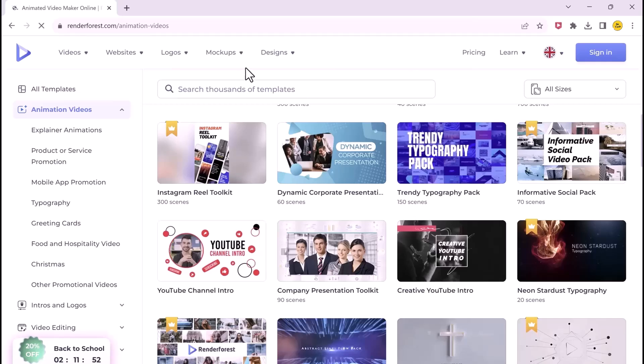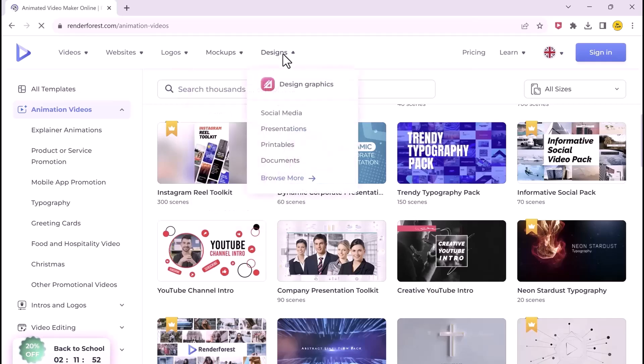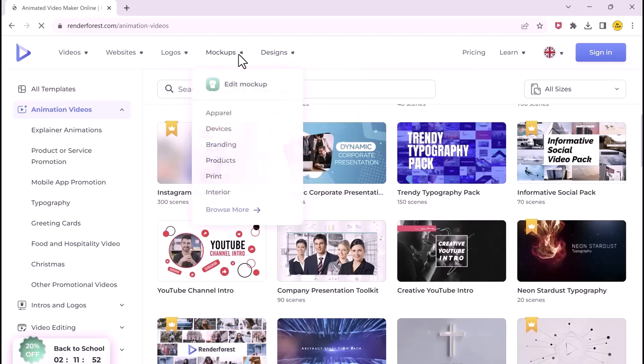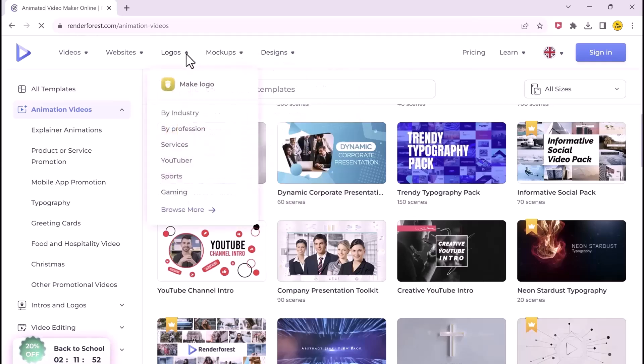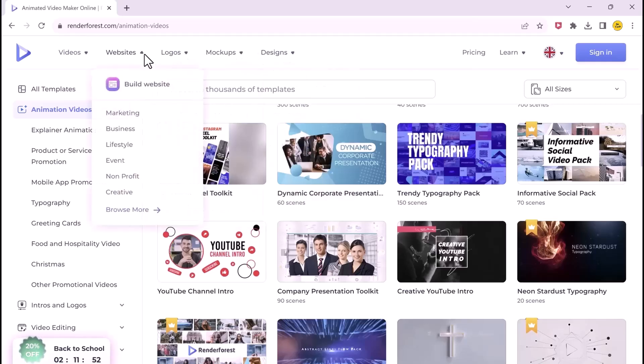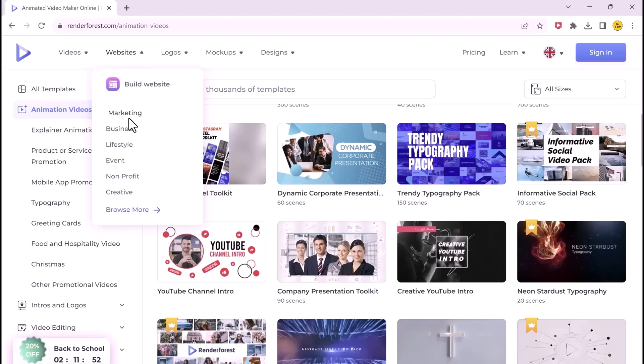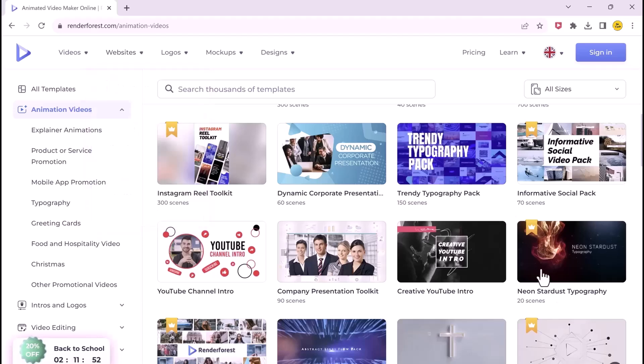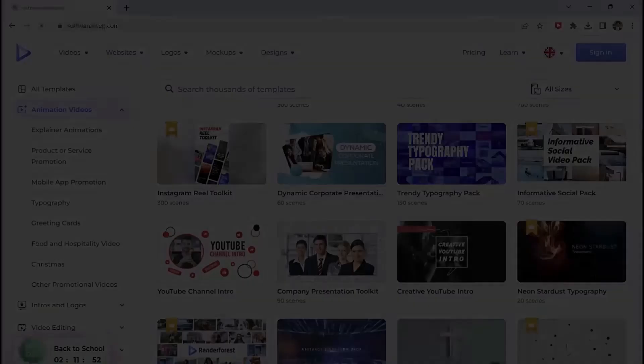You must bookmark this site if you are into content creation, as the site contains tools that allow you to create whiteboard animation 3D, explainers, Instagram reels, YouTube and screen videos, and much more. It is equipped with a website building tool as well.